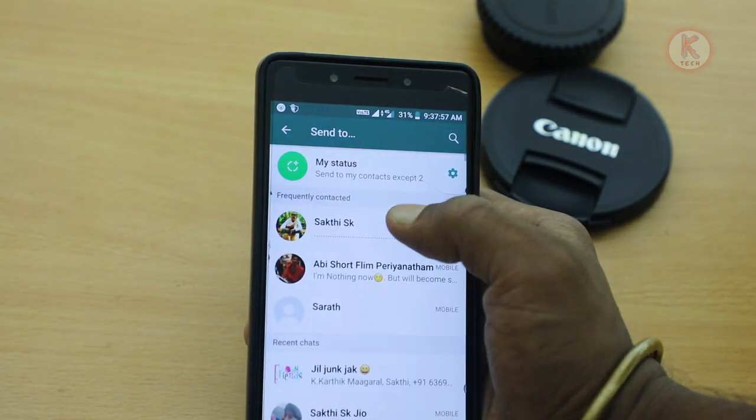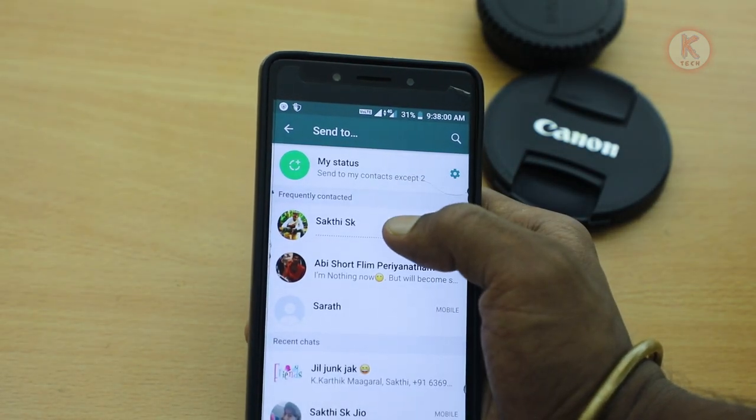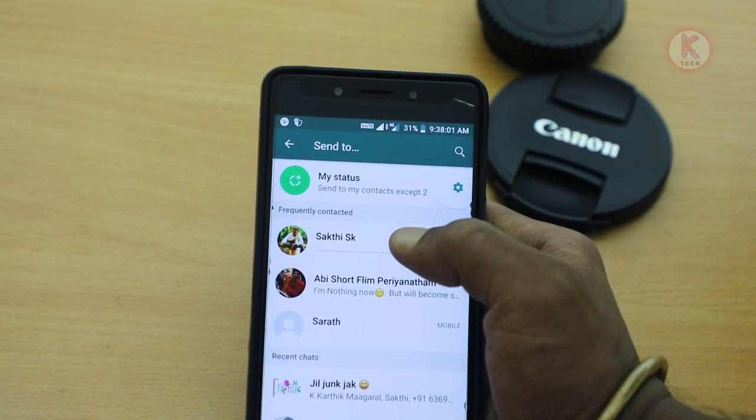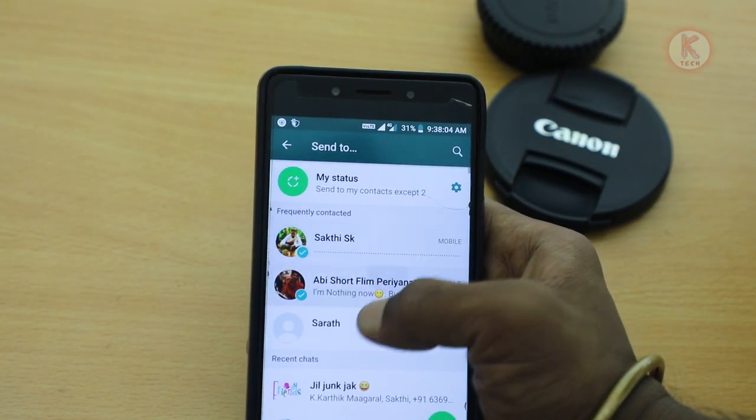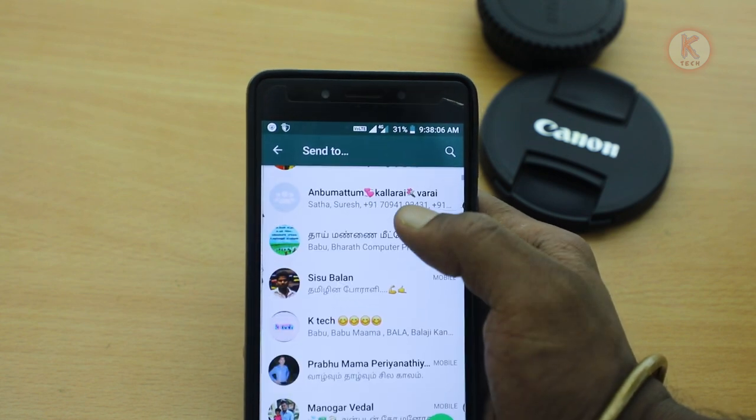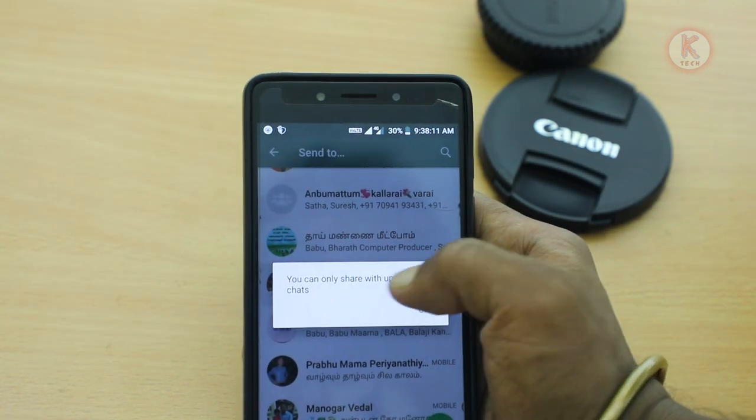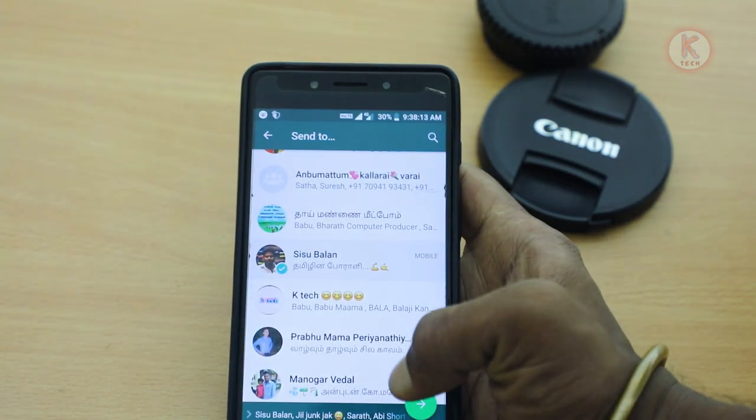First, say you don't know any video — you can share a link on their mobile. If you are interested in an online video, share it with your friends and your channel. You can share this video with five members, give a popup message, or share to any other contacts.